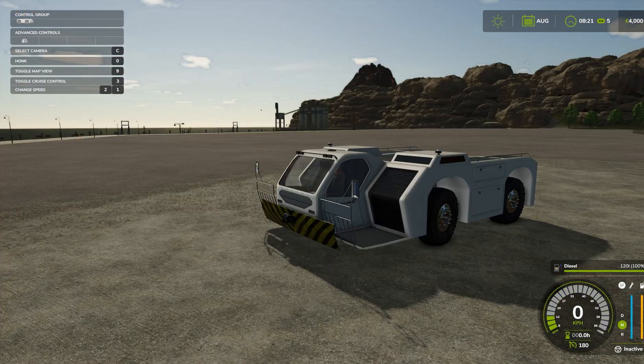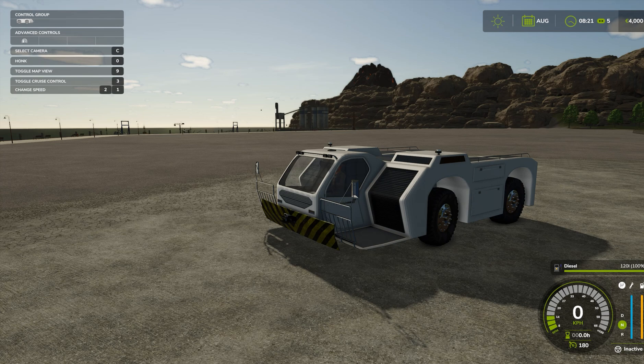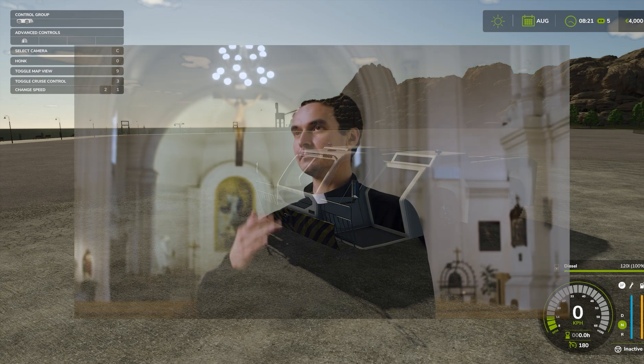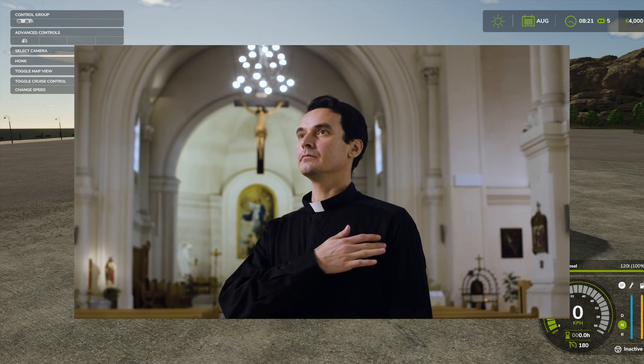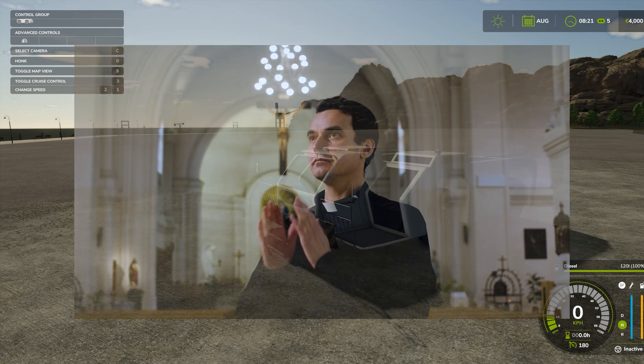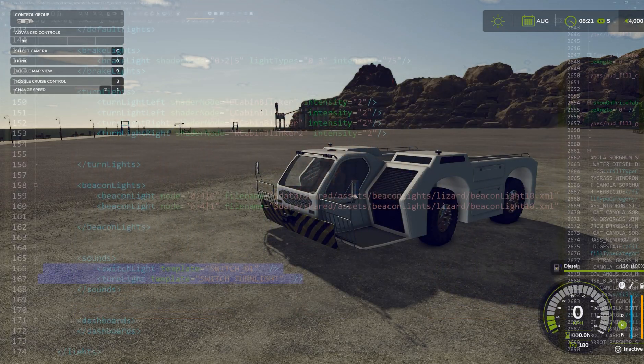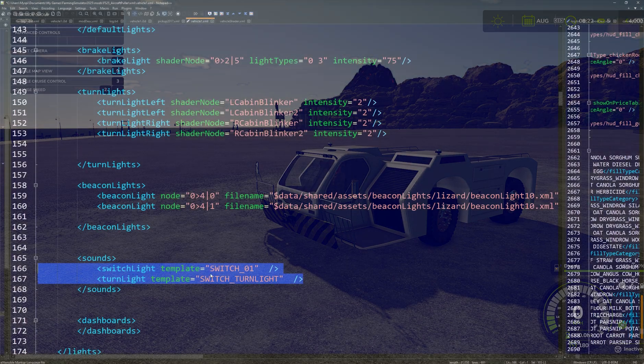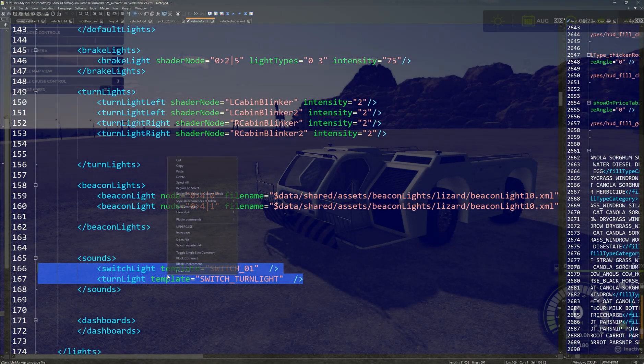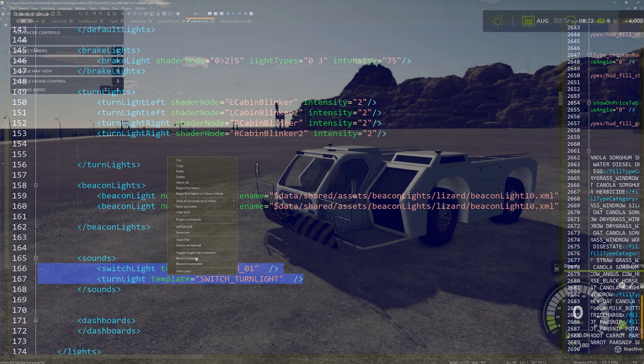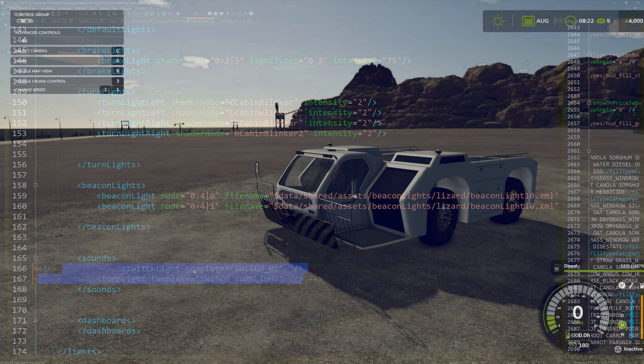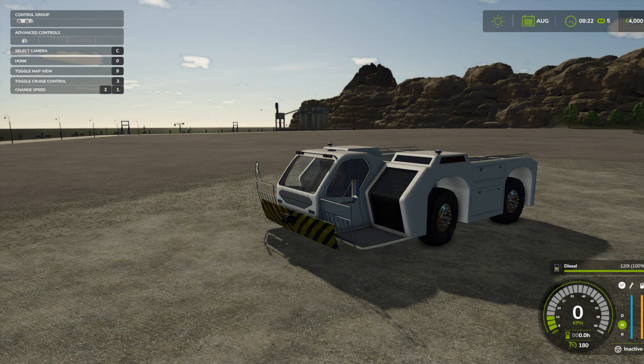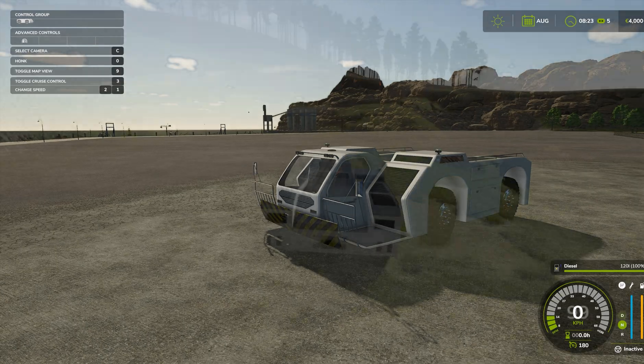Converting mods isn't exactly a plug and play process, it's more like a plug and pray process. You'll be wrangling XML files, troubleshooting textures, and maybe even making peace with a few Lua errors along the way. But hey, that's the life of a modder, right?